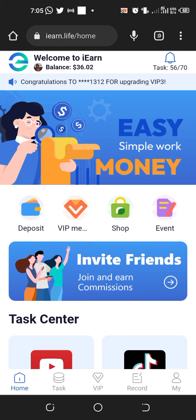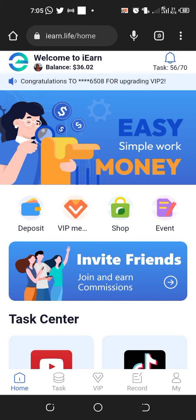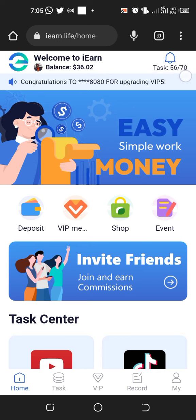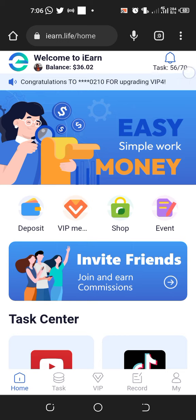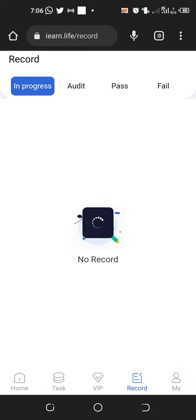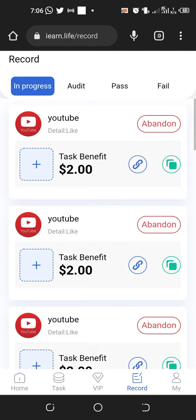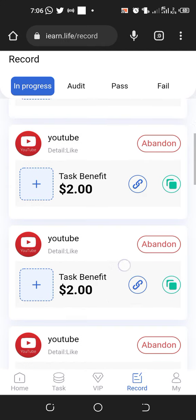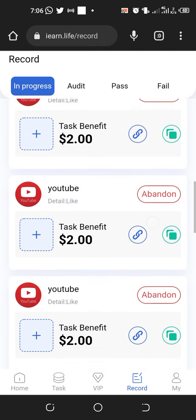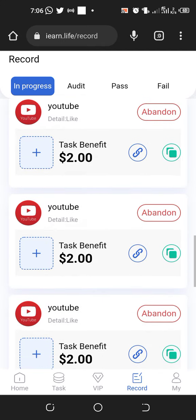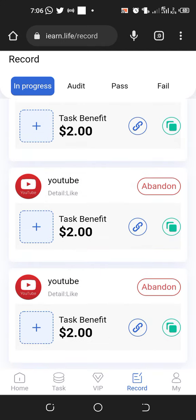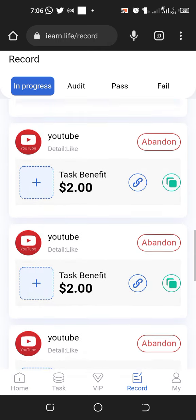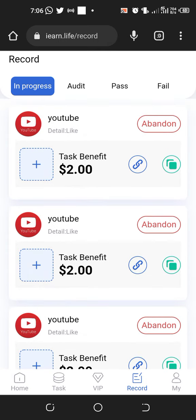You can see my task progress is 56 out of 70, so I have some tasks left to complete. Check my records - I've already received 10 tasks today. Thank you very much.